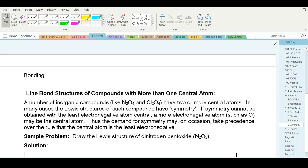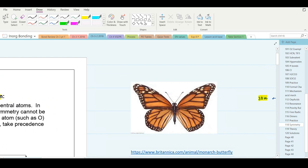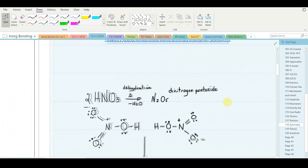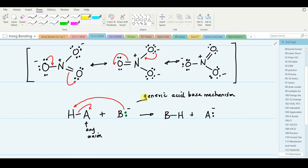Please take a look at page 118: line bond structures of compounds with more than one central atom. This is of high importance — do your best to get a hold of it. It may take some practice, but it will come if you work at it.